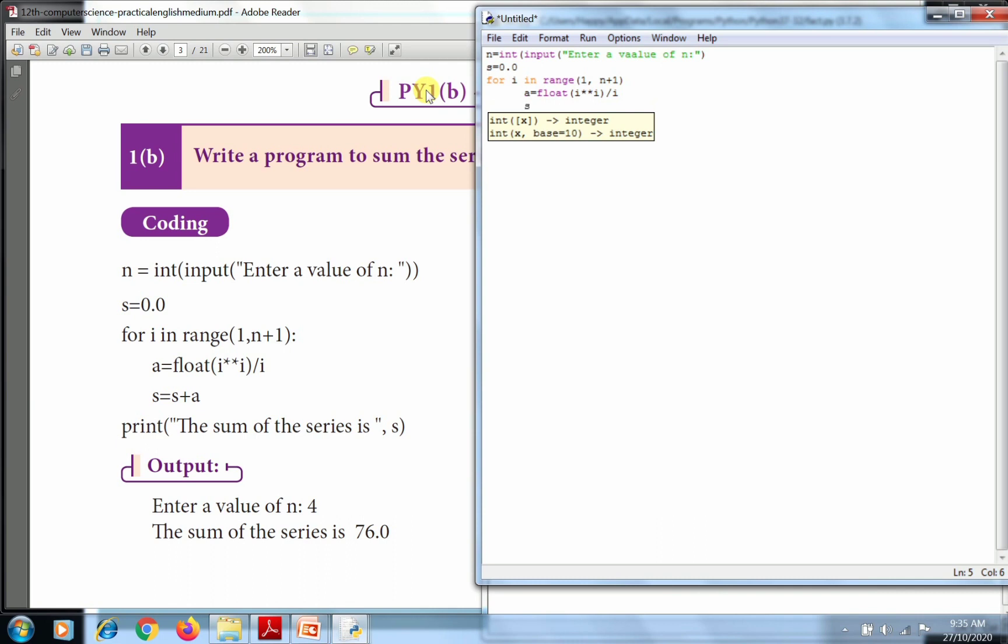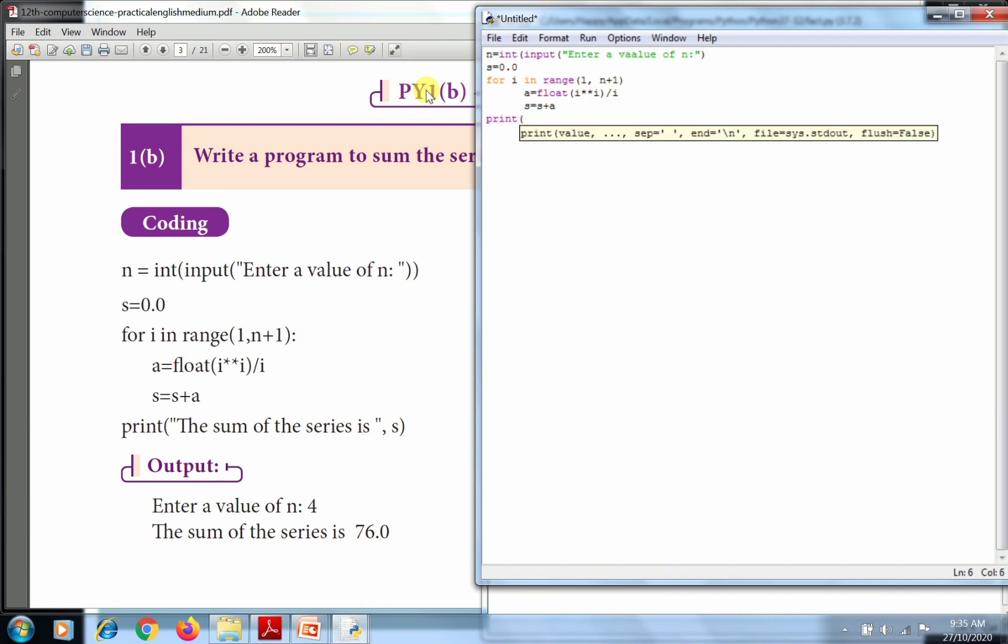Then sum value s equals s plus a. And finally, the output print function: print the sum of the series is s.